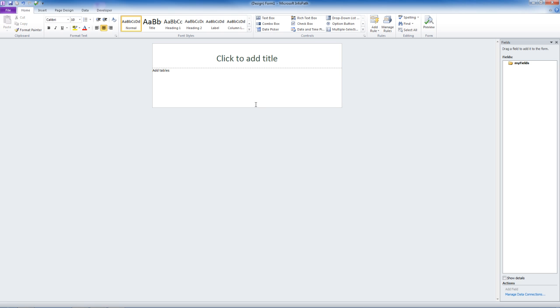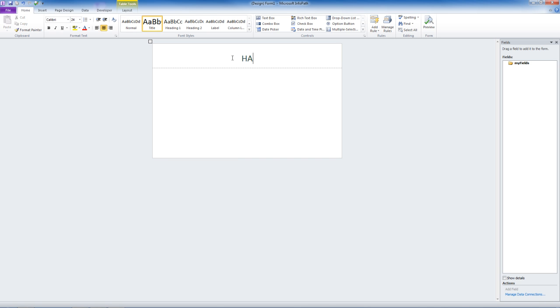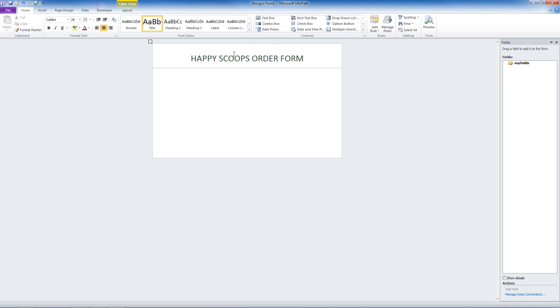We have a very basic form here. We can make this as simple or as complex as we want. We can make the form longer. We can edit the title text just like in Word or Excel. We'll call this Happy Scoops Order Form.